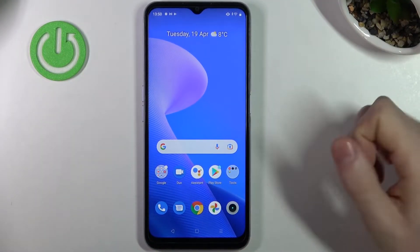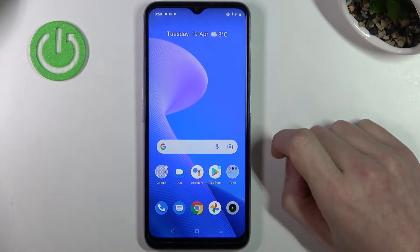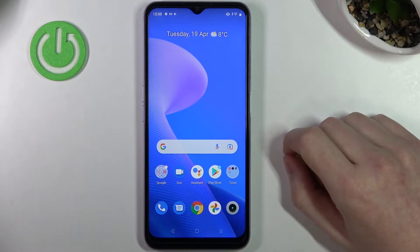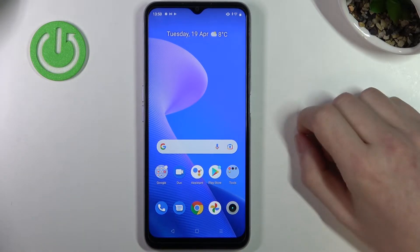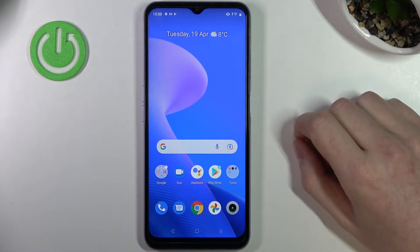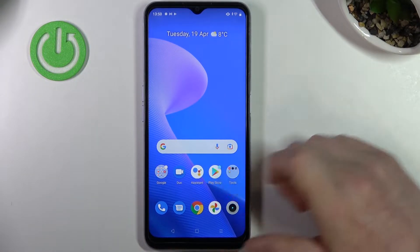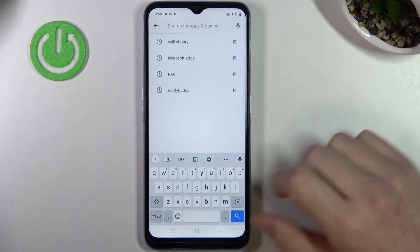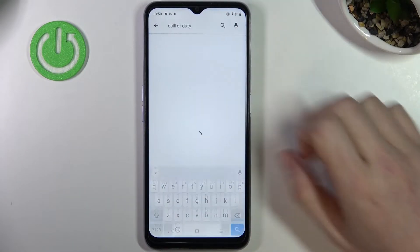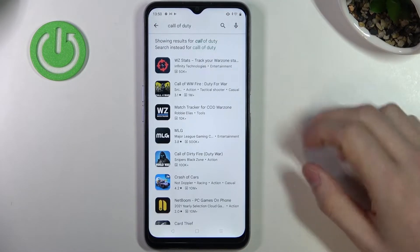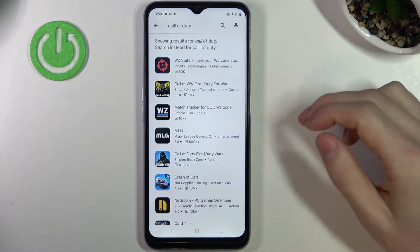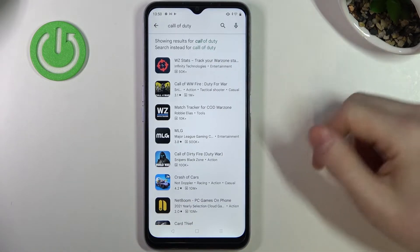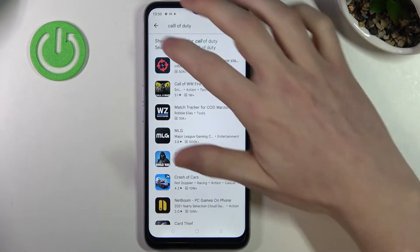Hello! In this video I'm gonna show you how to fix the problem when you want to install Call of Duty but you can't find it on your Google Play Store. So let's open our Google Play Store and start searching for Call of Duty. As you can see, I just typed in Call of Duty and I can't find it right here.